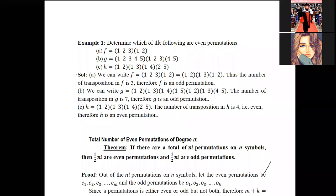Now determine which of the following are even permutations. For the first example f, given as a one-cycle, we write it as a product of transpositions: (1 3)(1 2), or equivalently (1 2)(1 3) — that is, three transpositions. Since three is an odd number, f is an odd permutation.